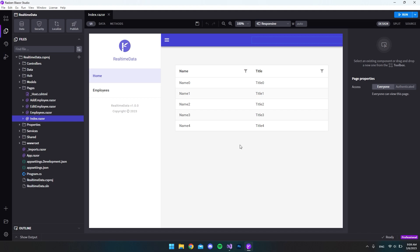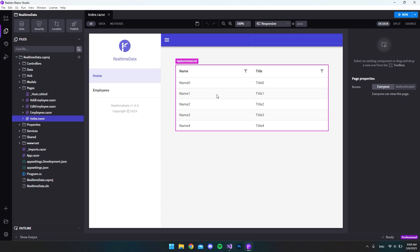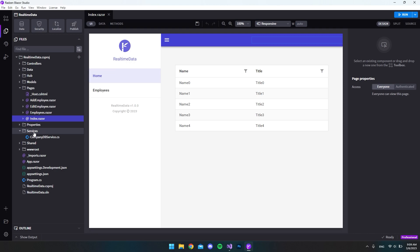In the last video we created a Blazor server app inside Radzen Blazer Studio where we display real-time data in a Radzen data grid and got everything to work. I also talked about how inside our services folder we could create a service just for the real-time data, so that we didn't have to use the company DB service that is scaffolded by Radzen Blazer Studio. The reason is that if this company DB service gets overwritten by some changes in Radzen Blazer Studio, all the code we created in there will be deleted.